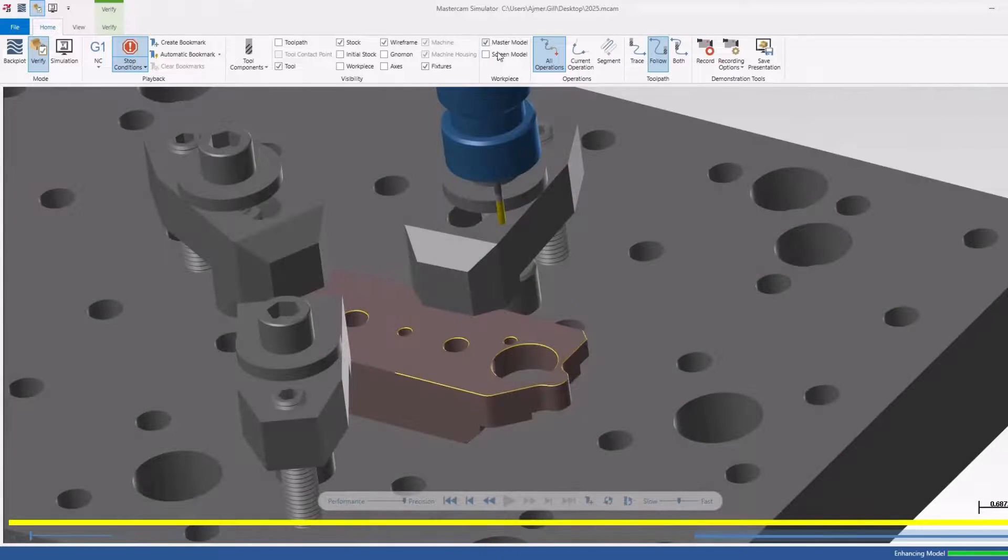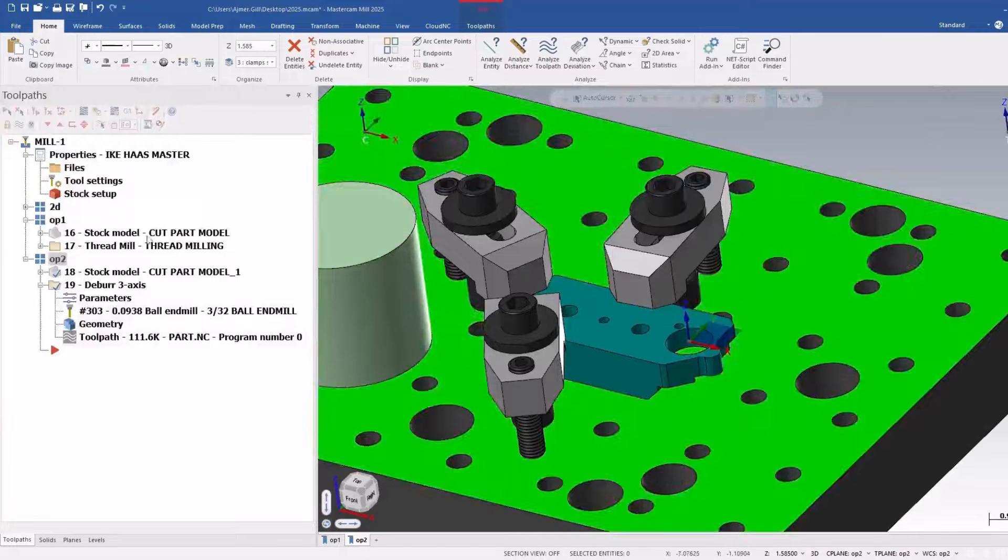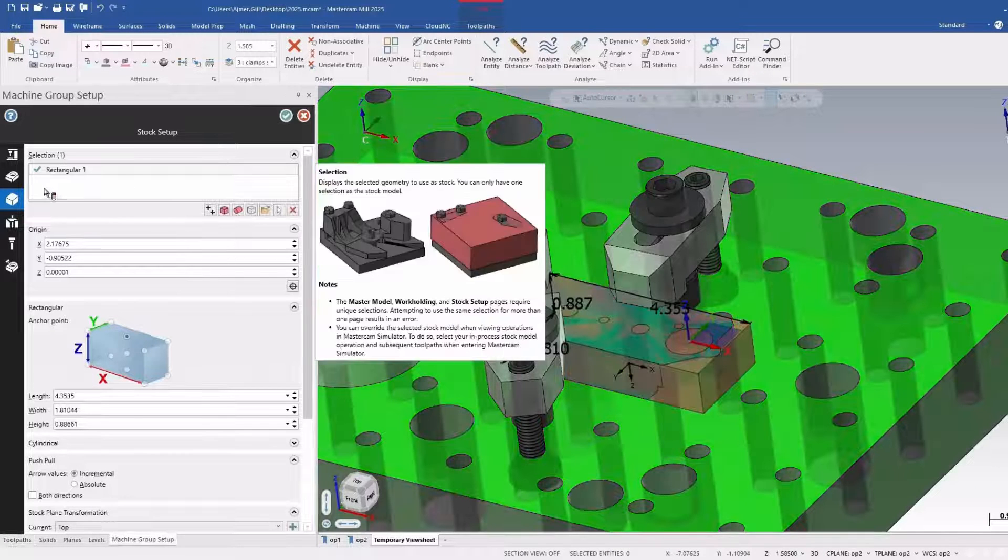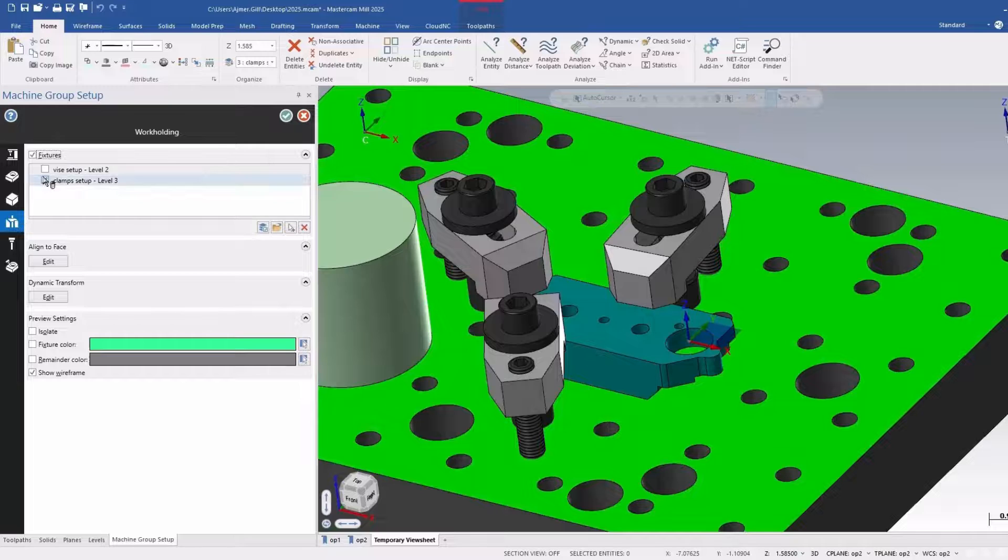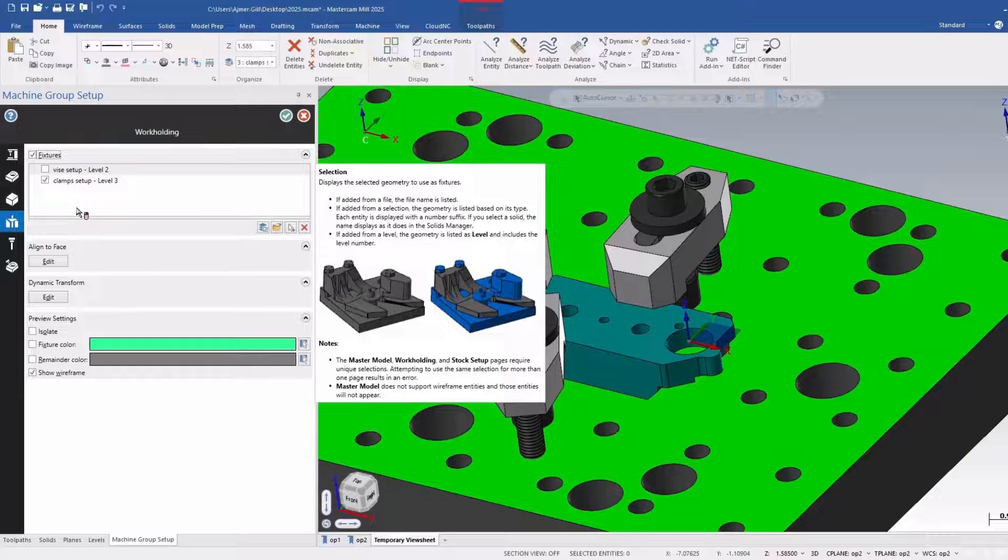So two new features: the workpiece option here, as well as the ability to set multiple sets of workholding or fixtures in this case. Really handy features for 2025.